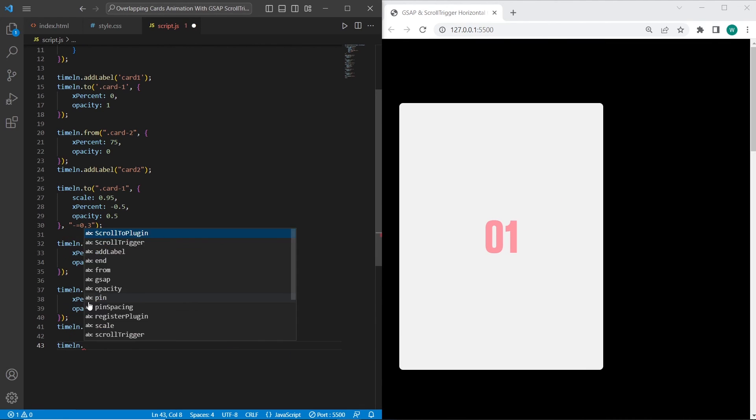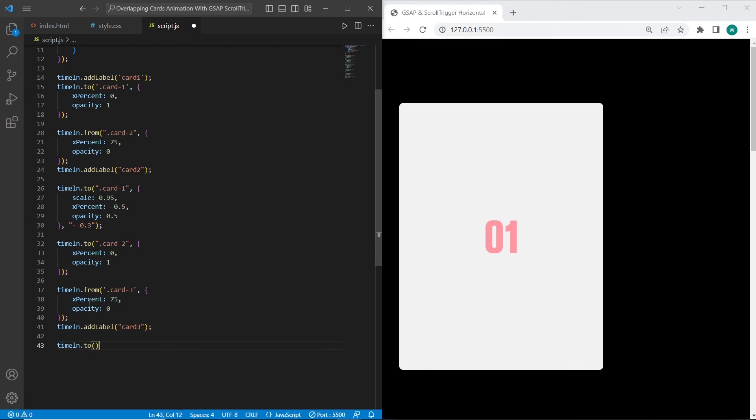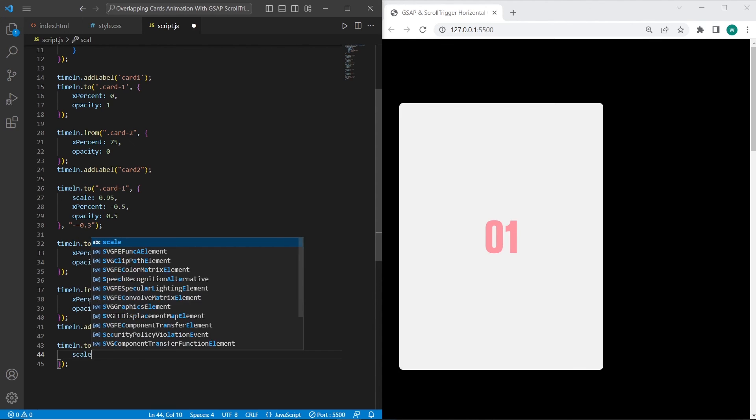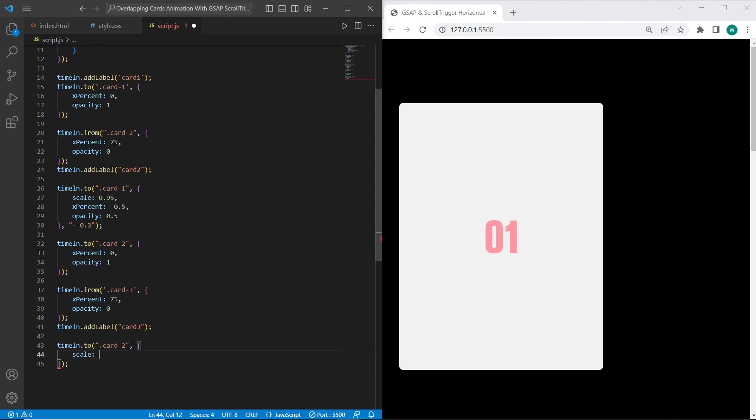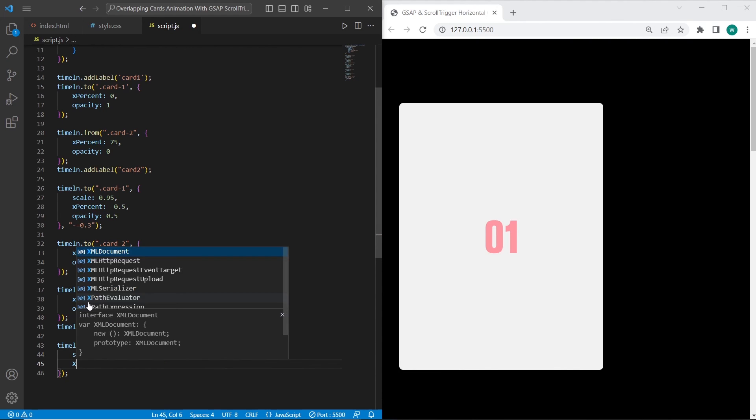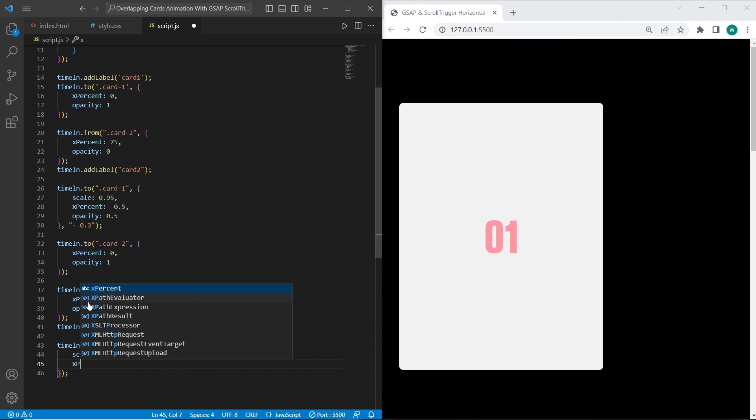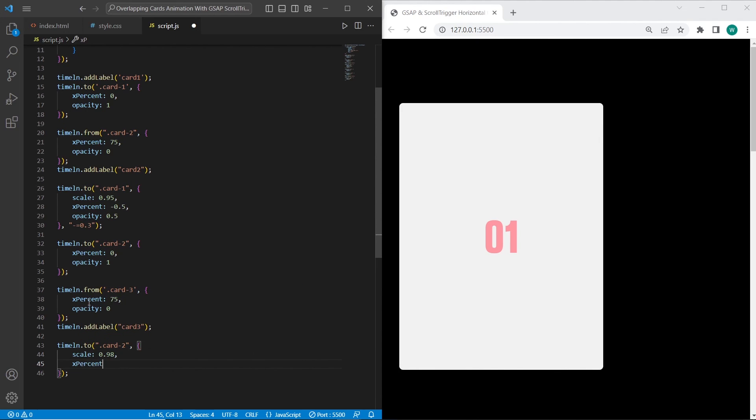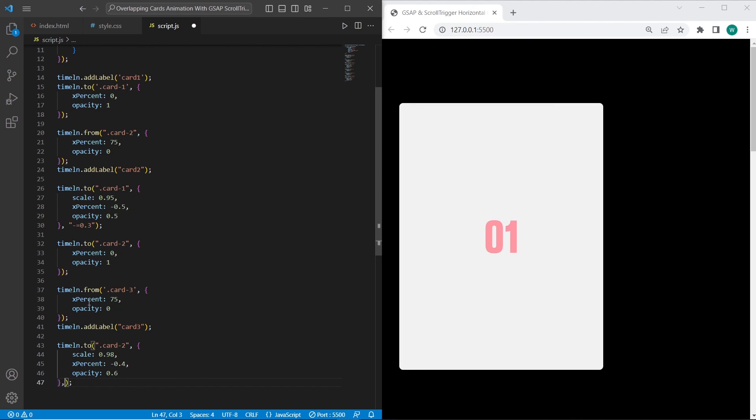On the last steps, I want to add animation to card-2. On this animation, I want to add effects that will be applied when we scroll from card-3 to card-2. The scale will be changed to 0.98, xPercent will be changed to minus 0.4, and opacity I want to set 0.6. And the last parameter for overlapping position.